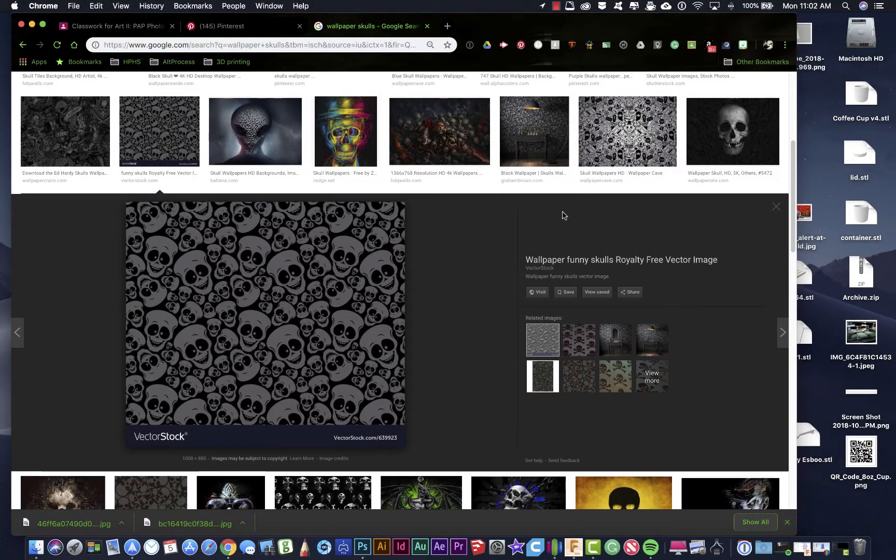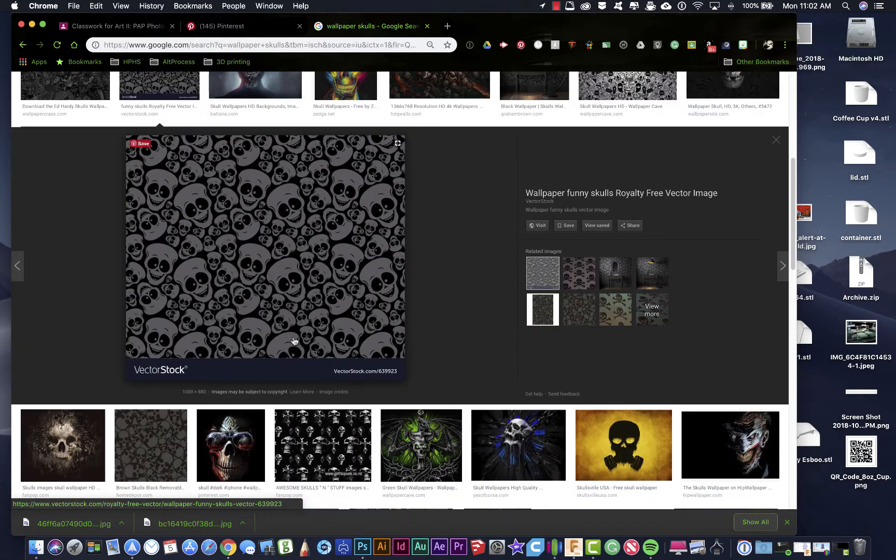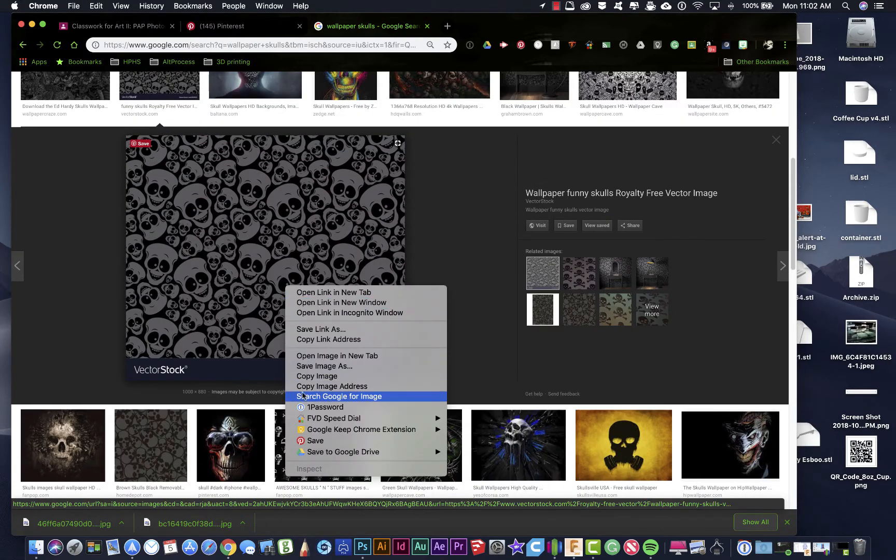To create a pattern in Photoshop is relatively easy. I found this swatch of a pattern that I want to use and I'm just going to download this now. So I'm actually just going to copy it.